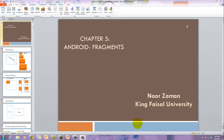Noor Zaman is here. We are going to discuss about Android fragments.